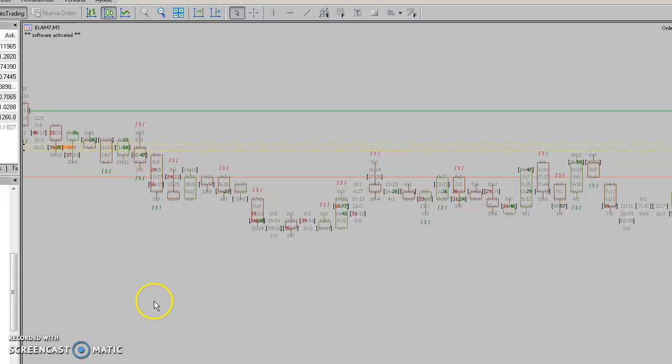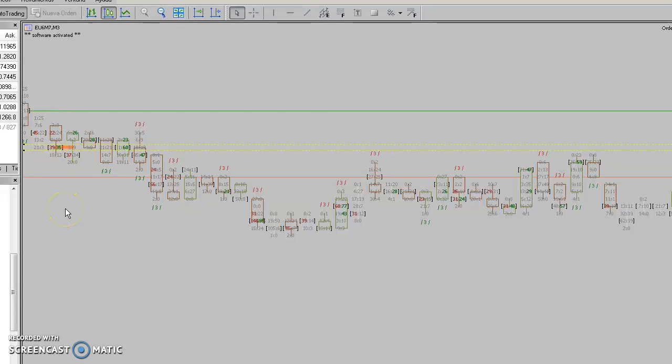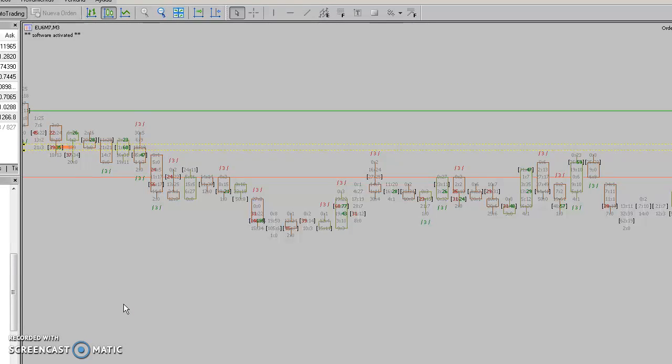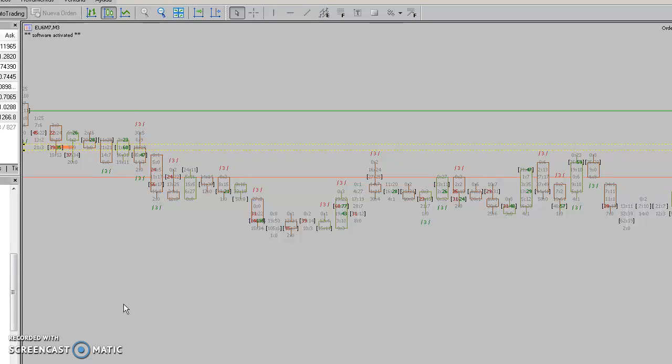We have to understand that in order flow and reading the order flow chart, we have to follow the aggressive buyers and aggressive sellers to make our trading decisions.